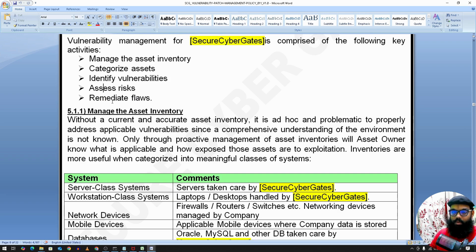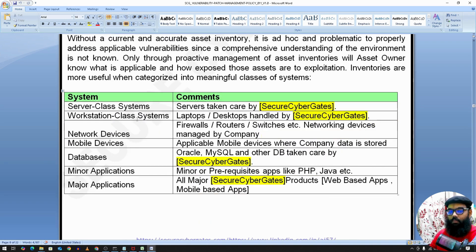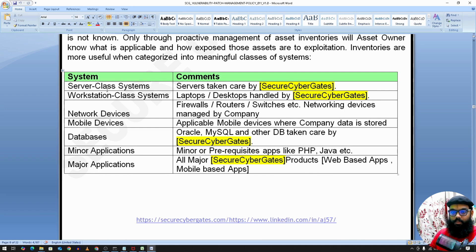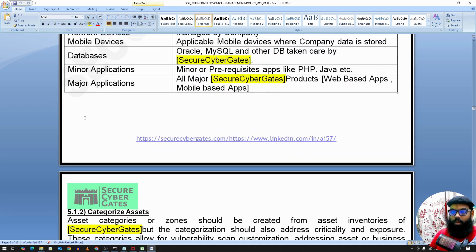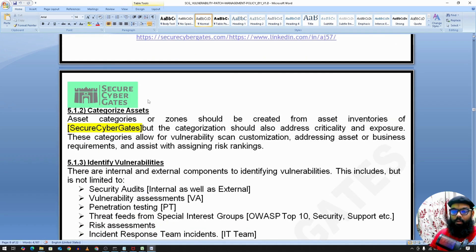After identifying vulnerabilities, we assess risk and remediate the flaws. The system types covered include server class (all servers), workstations (laptops and desktops used by employees), network devices, mobile devices, minor applications like PHP and Java, and major web-based applications.